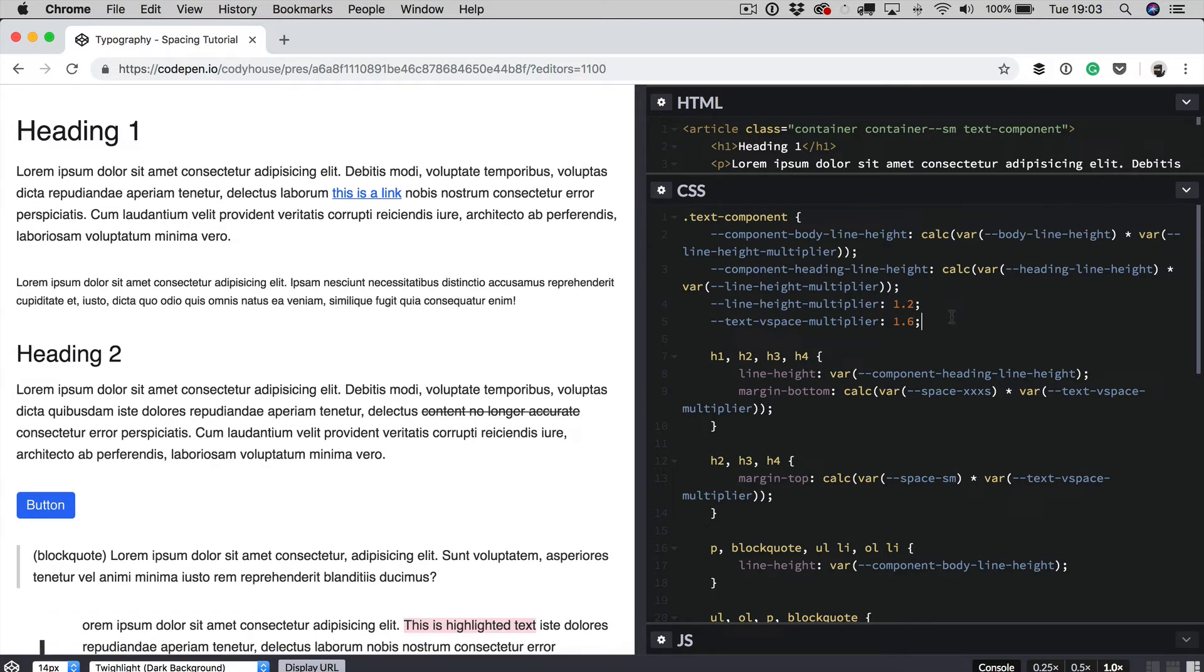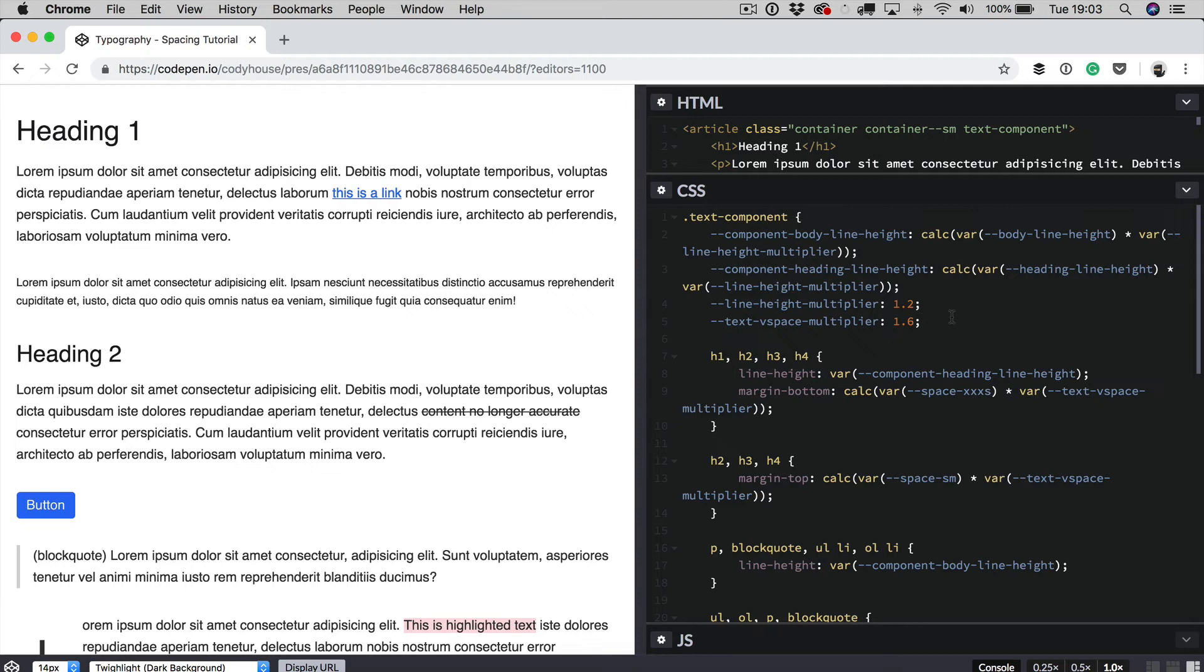So why this is useful? Because you have different kinds of text components across your website. Sometimes you want to squeeze the content and make it look smaller by decreasing the line height or reducing the margins. In other cases, you want to increase the line height and the vertical space.